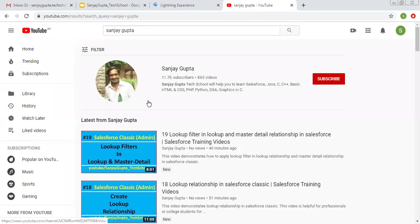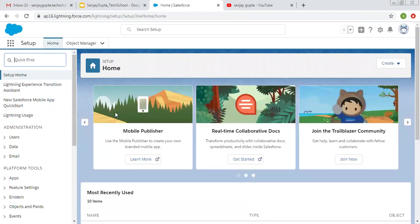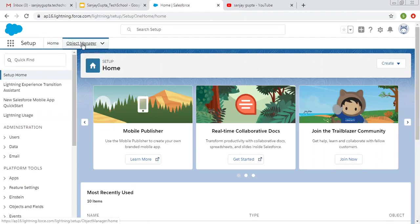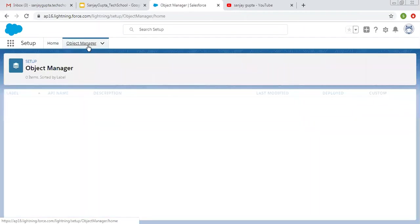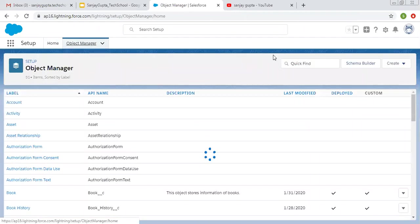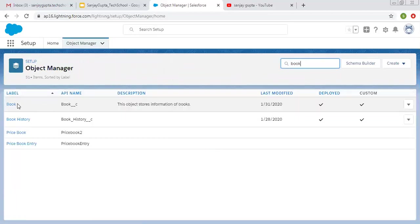If you want to follow Salesforce training videos, you can search my name Sanjay Gupta on YouTube and follow my YouTube channel. So now coming on to the topic, we are going to discuss about page layout in Salesforce Lightning. I have one object that is Book, and for that Book object I am going to set up page layout.